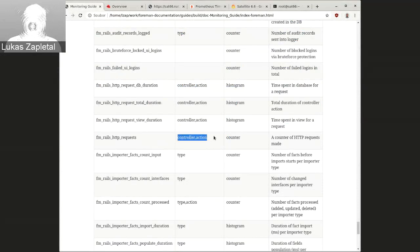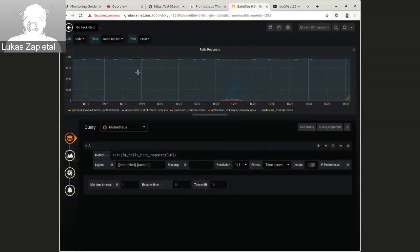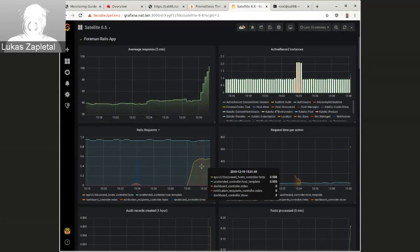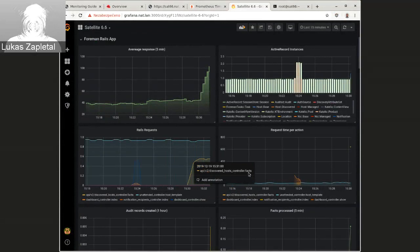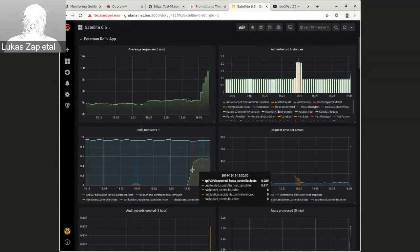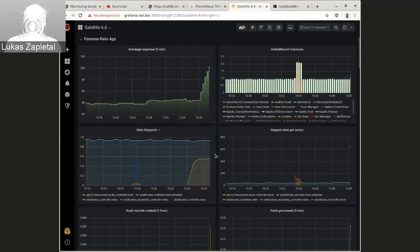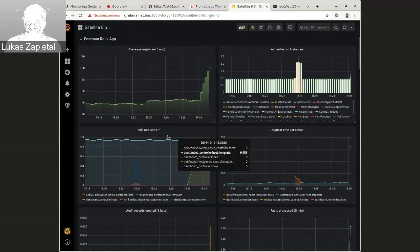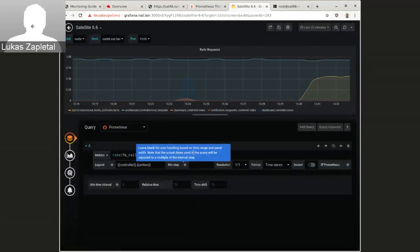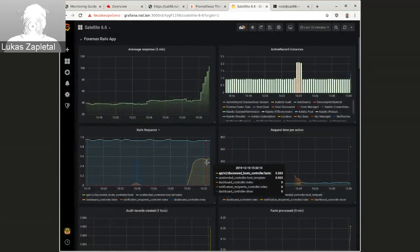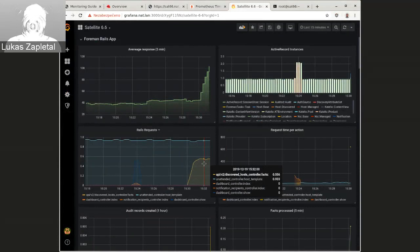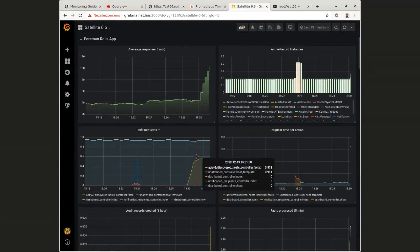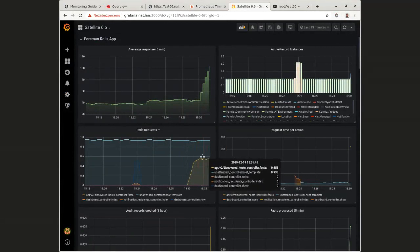So here from this graph, you can actually tell that here we have, we see a spike. This is actually API V2 discovered host controller. So we can see that the rate of this action controller, it's been called like, three upon five, five per minute.